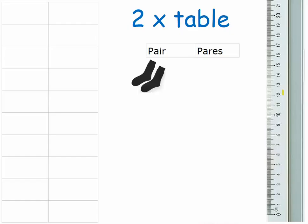So the first two times table is one times two, because that gives me one pair of socks, which is two.